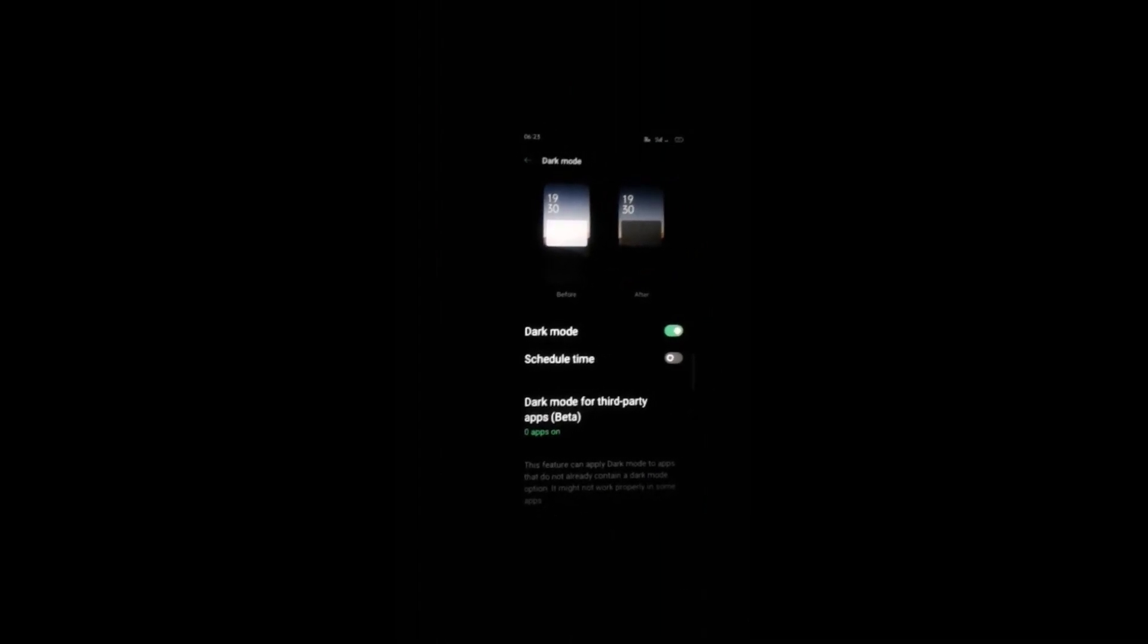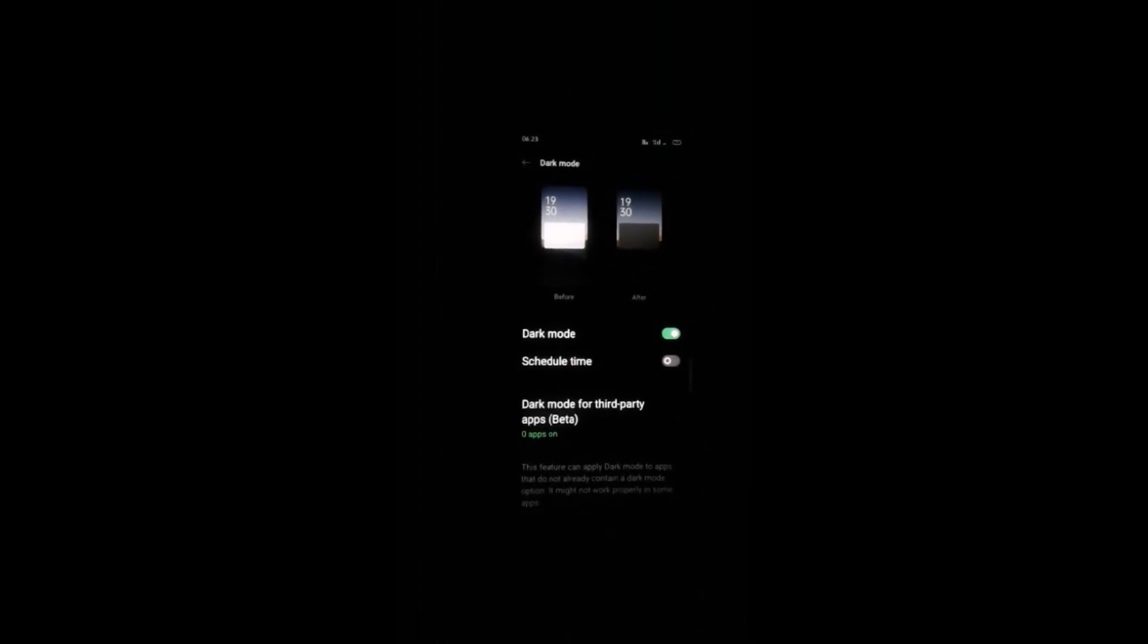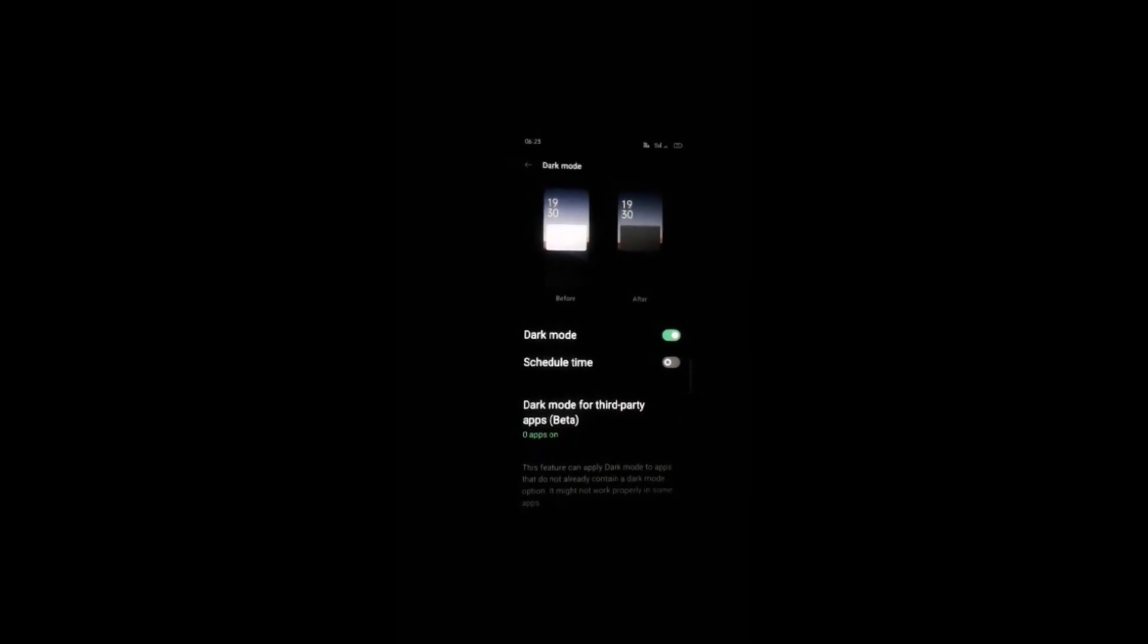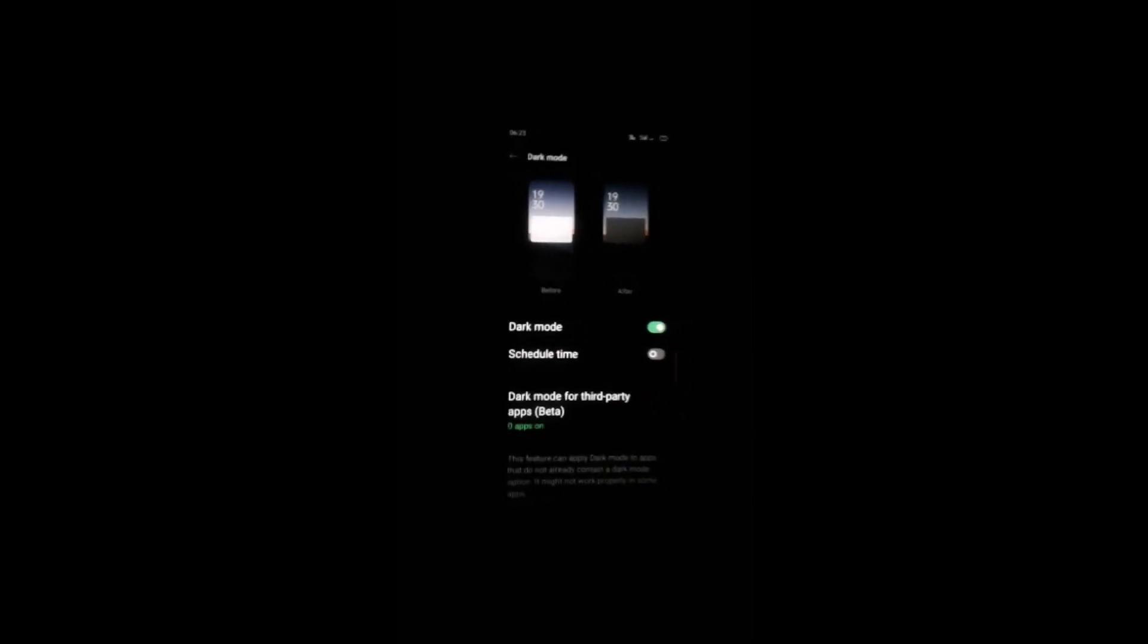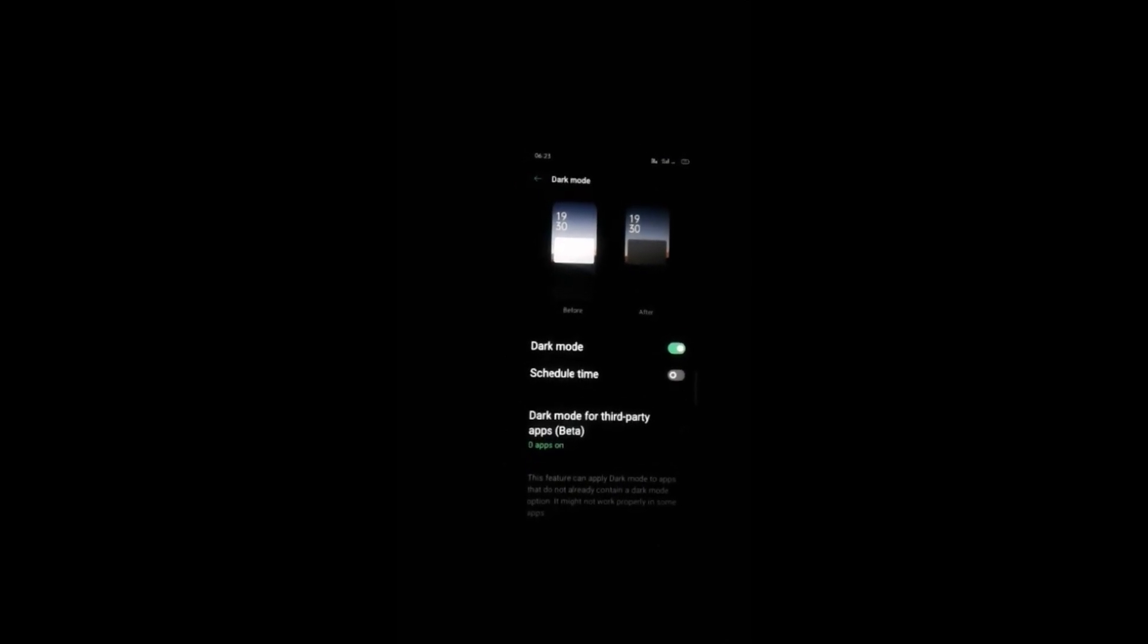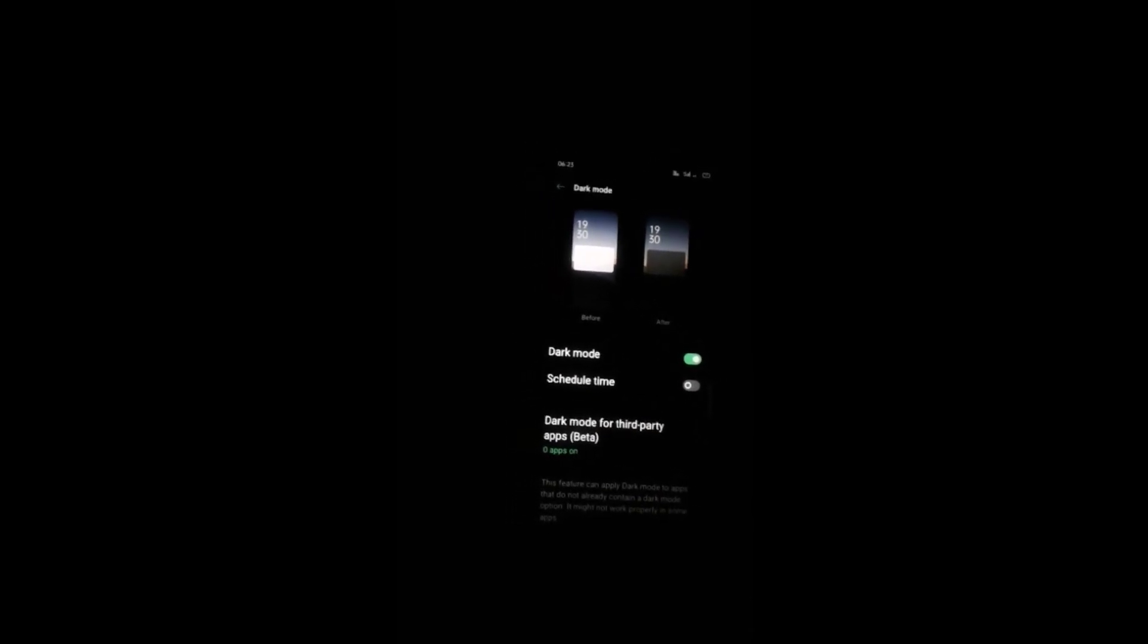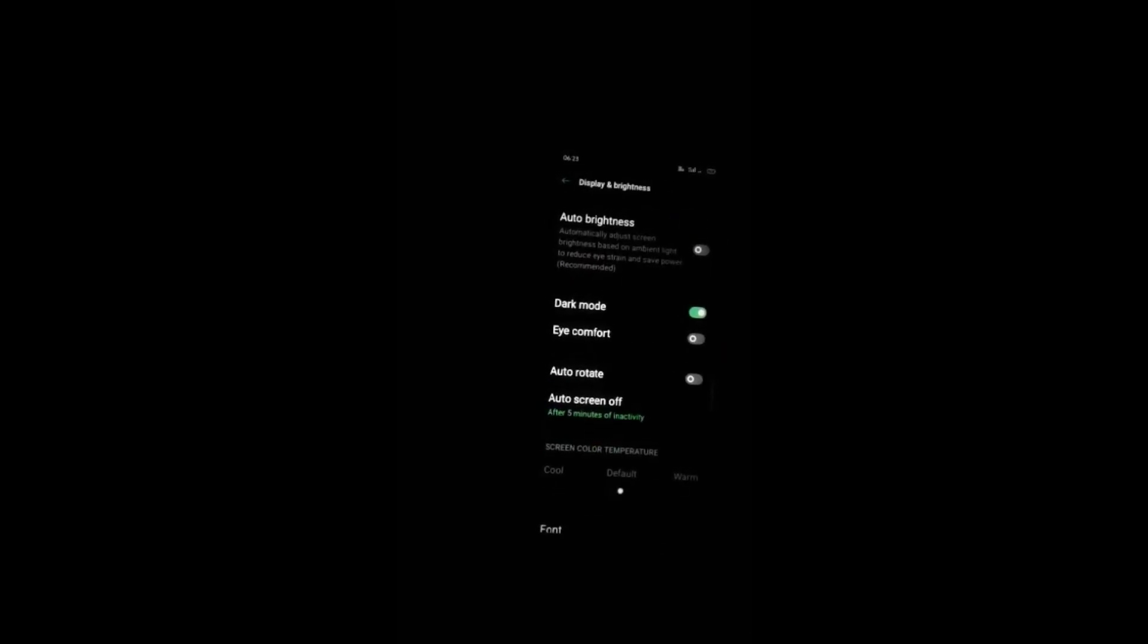This feature can apply dark mode to apps that don't already contain a dark mode option. It might not work properly in some apps. It consumes less battery, which is why people use this mode.